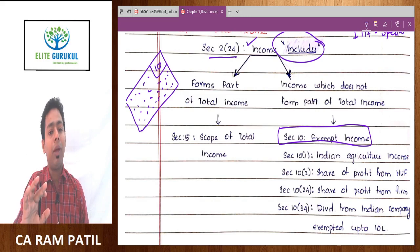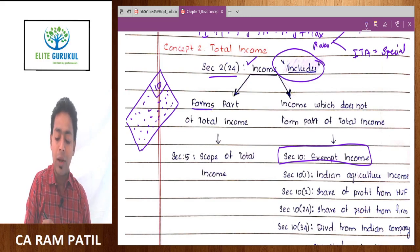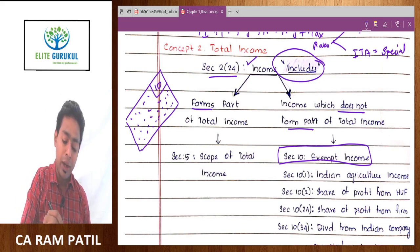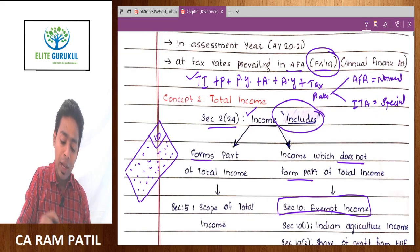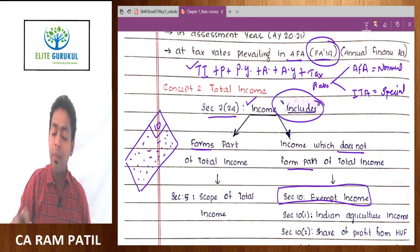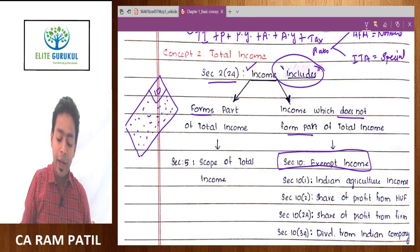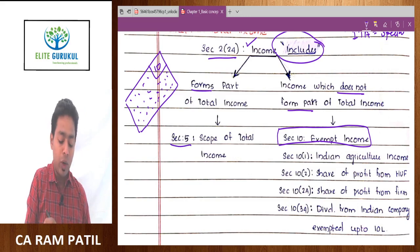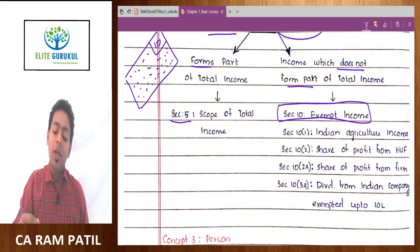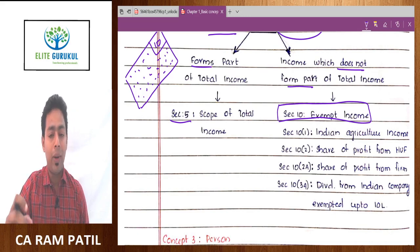Exemptions are given under Section 10. In income tax law, we cannot possibly memorize what all incomes are taxable, but we can surely learn what incomes are not taxable. Once you know what incomes are not taxable, the balance everything is taxable by default. There are two types of income: incomes which form part of total income, and income which does not form part of total income. The moment income forms part of total income, there is a charge under Section 4, and therefore it is taxable.